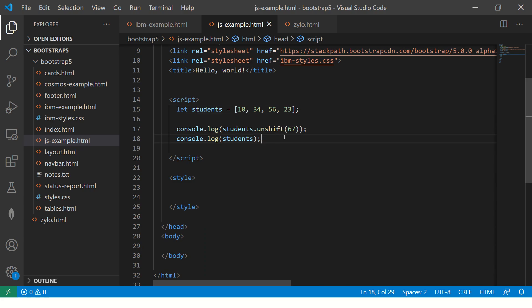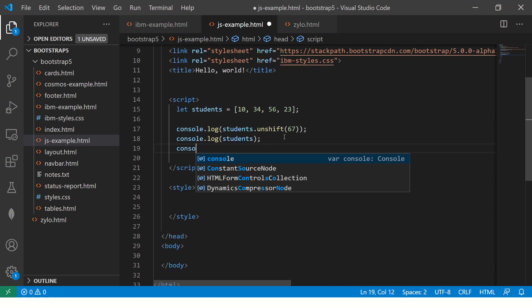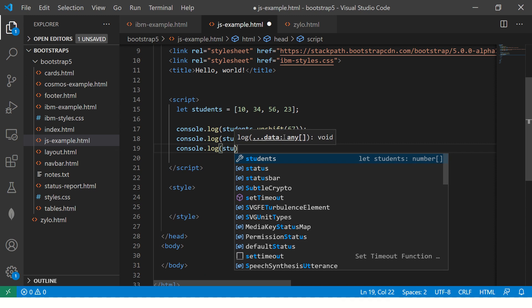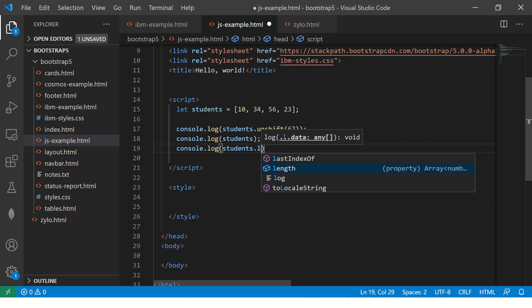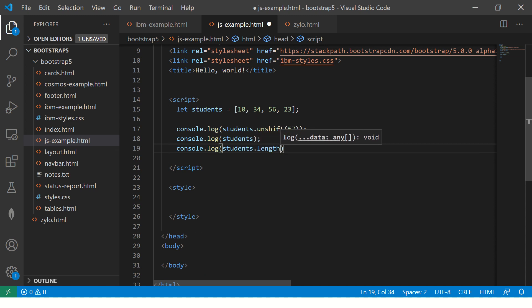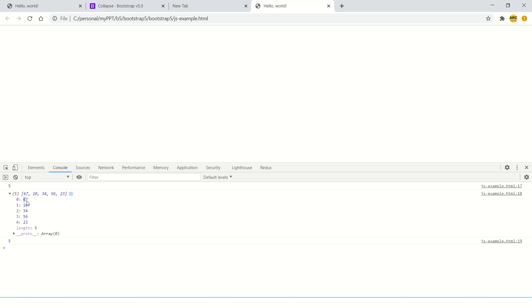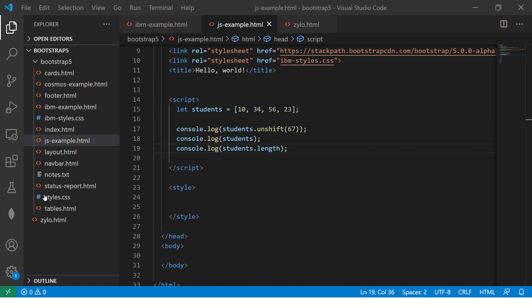Let me show you that in action. It has added 67 at the starting of the array. If you want to get the length, you can do student.length. Now see, 5 is the length and you can see 67 is inserted at position 0 index.